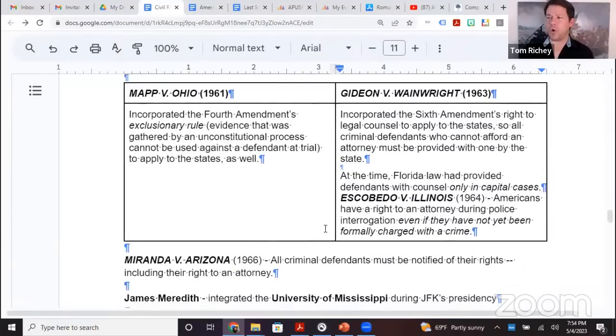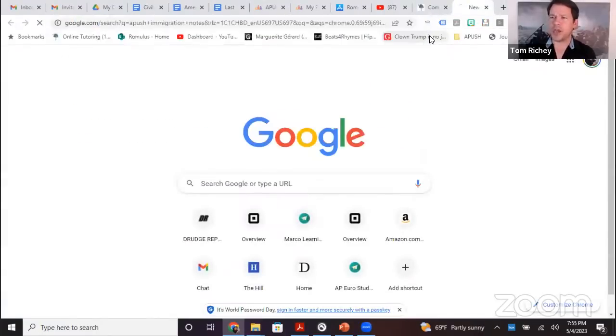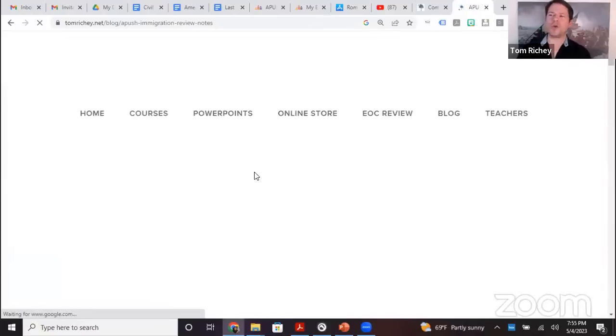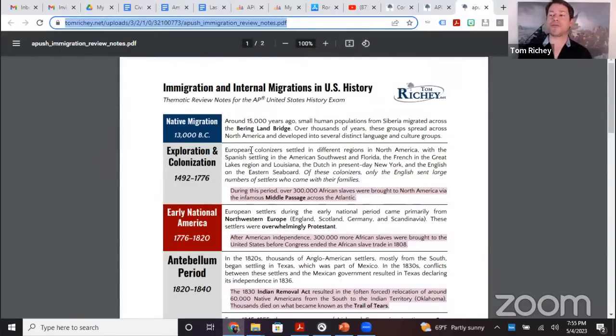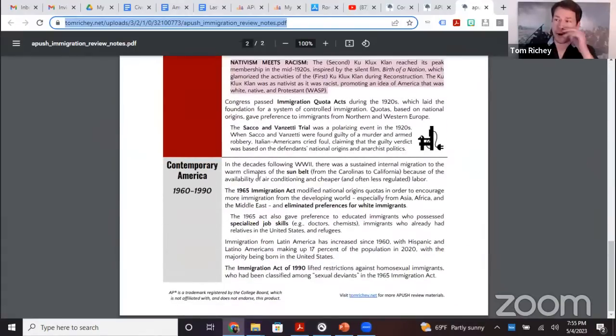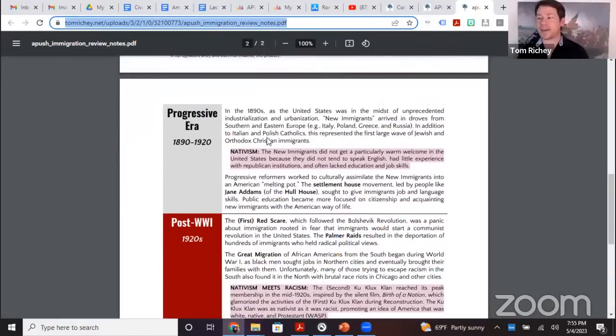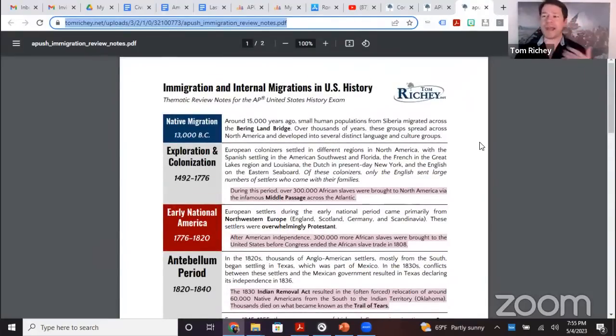These notes cover court cases, de facto and de jure segregation, and W.E.B. Du Bois and the NAACP. Also, APUSH immigration review notes on my website provide a complete summary of immigration and internal migrations from the Bering Land Bridge around 13,000 B.C. up to contemporary America, organized by historical period such as the Progressive Era, about 1890 to 1920. I've sent those to Marco Learning to post in the chat.